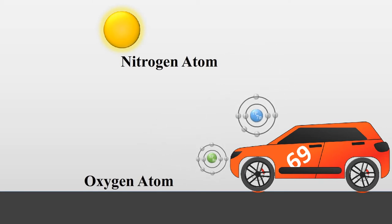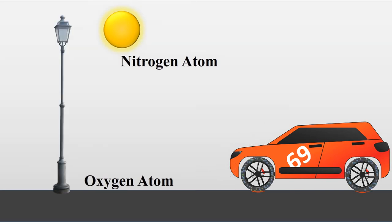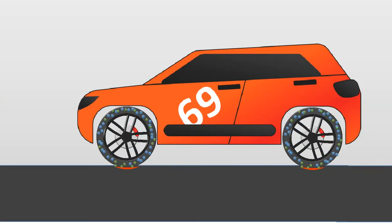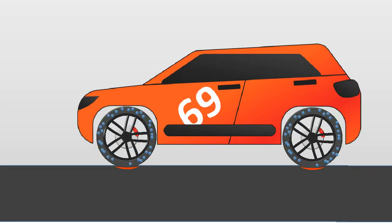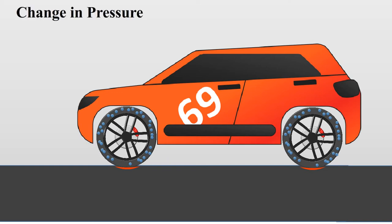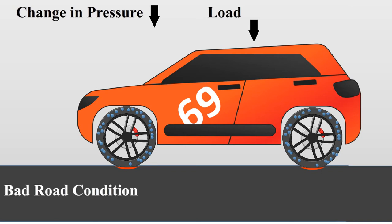So when your car gets on a bumpy ride, oxygen atoms can easily escape out of the micropores of the tire than the nitrogen ones. This changes the tire pressure over time and pressure decreases significantly when there's more load or bad road conditions.